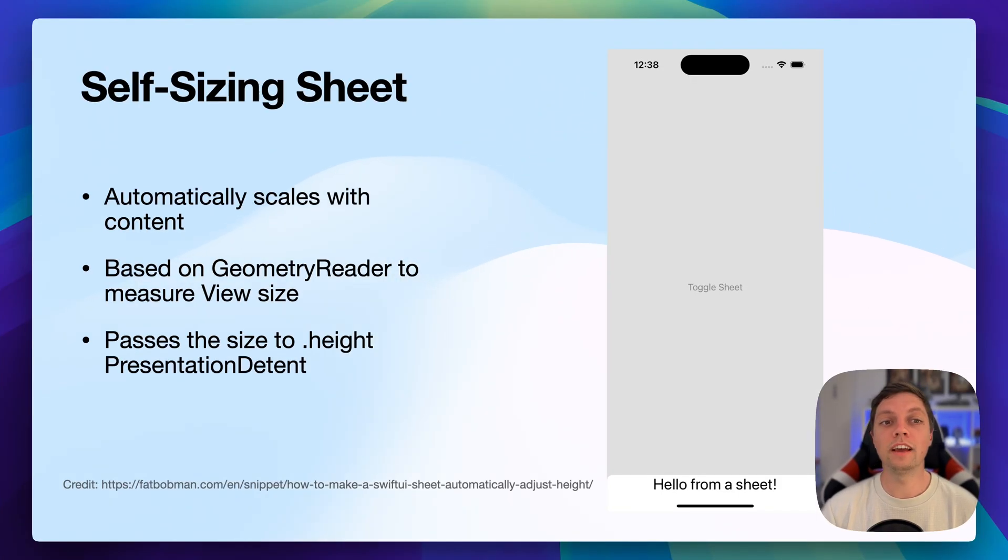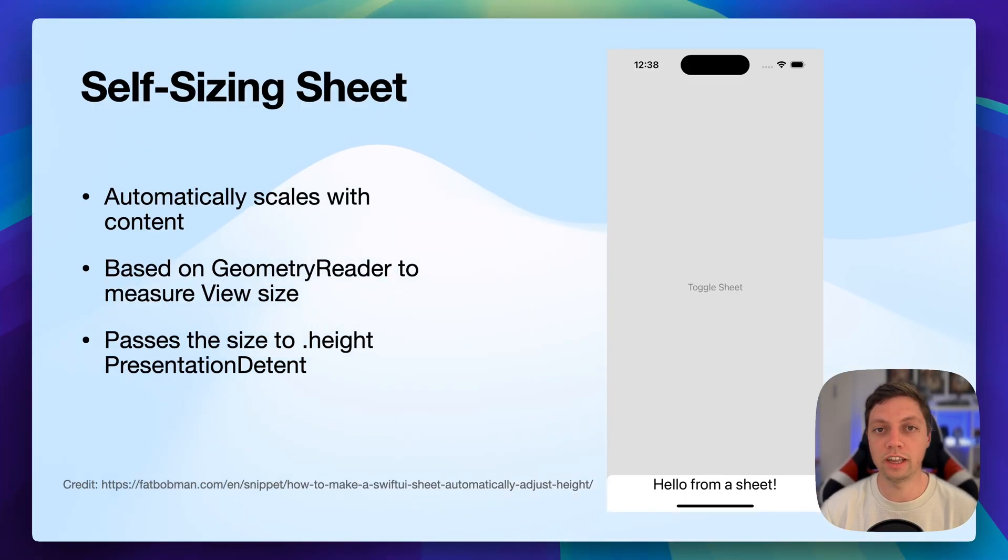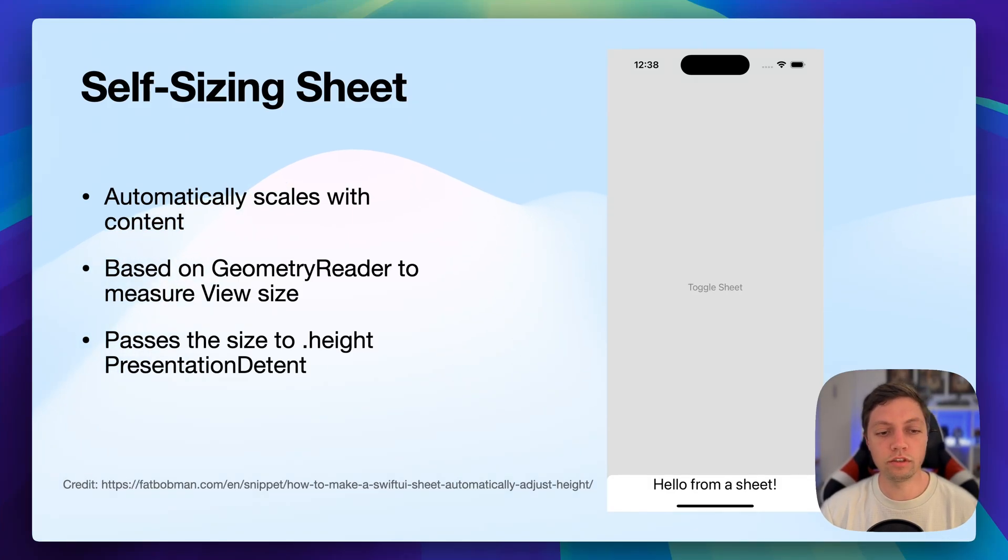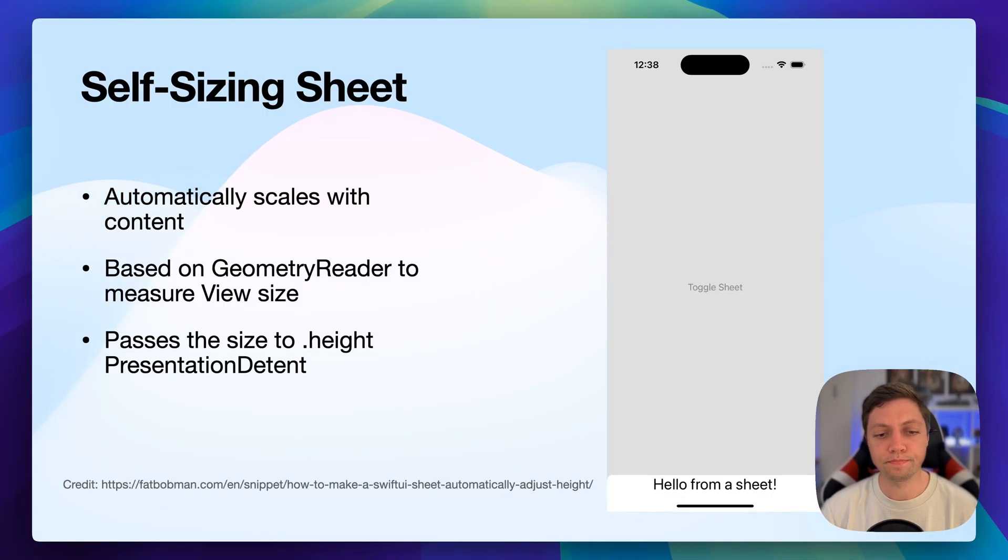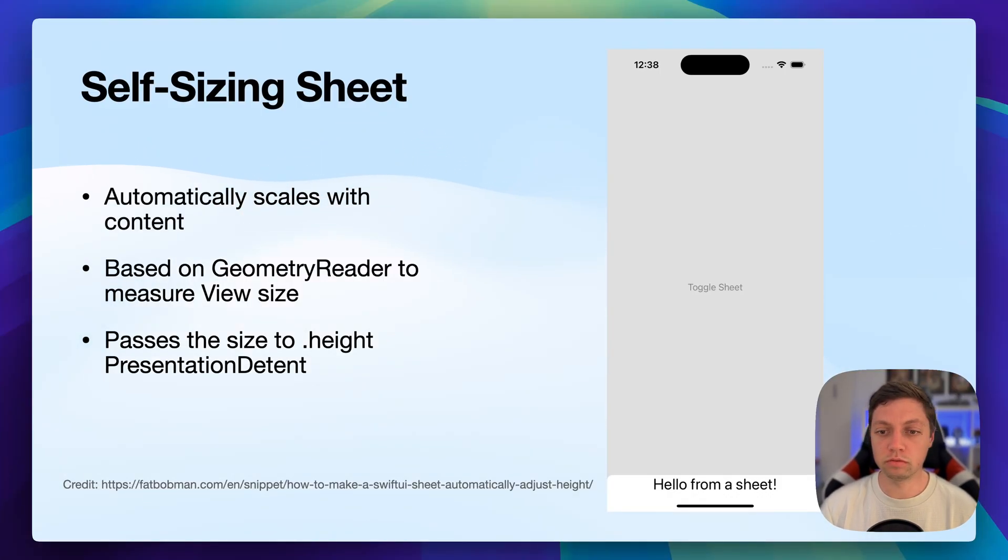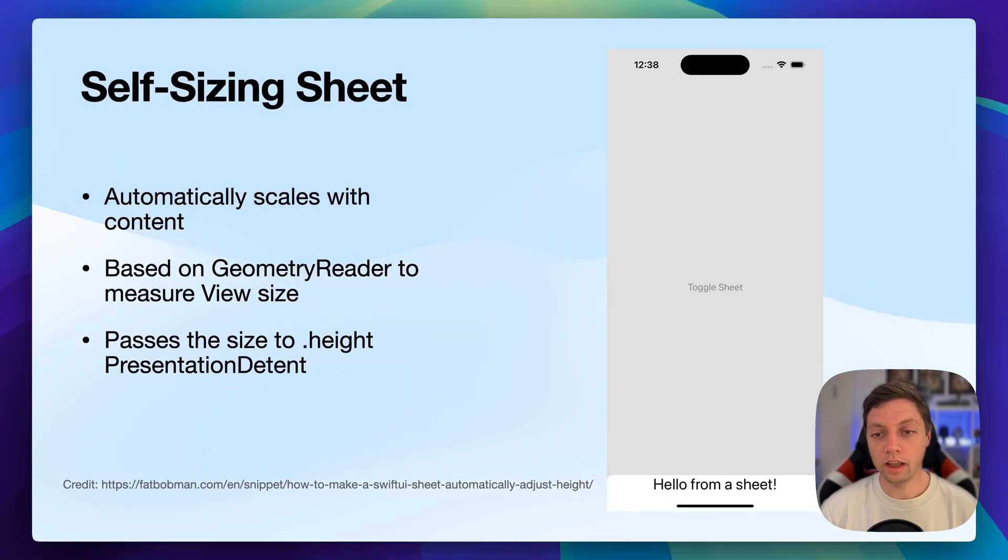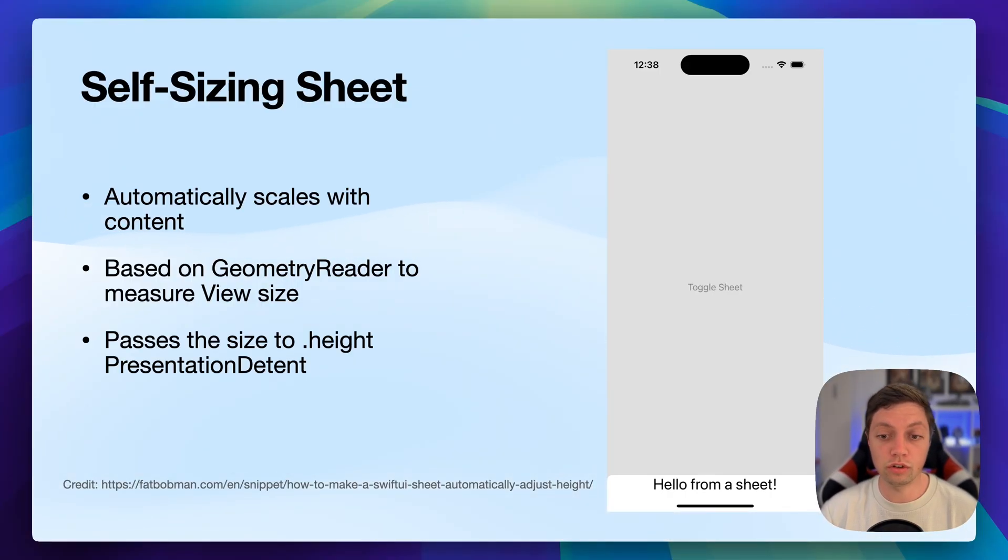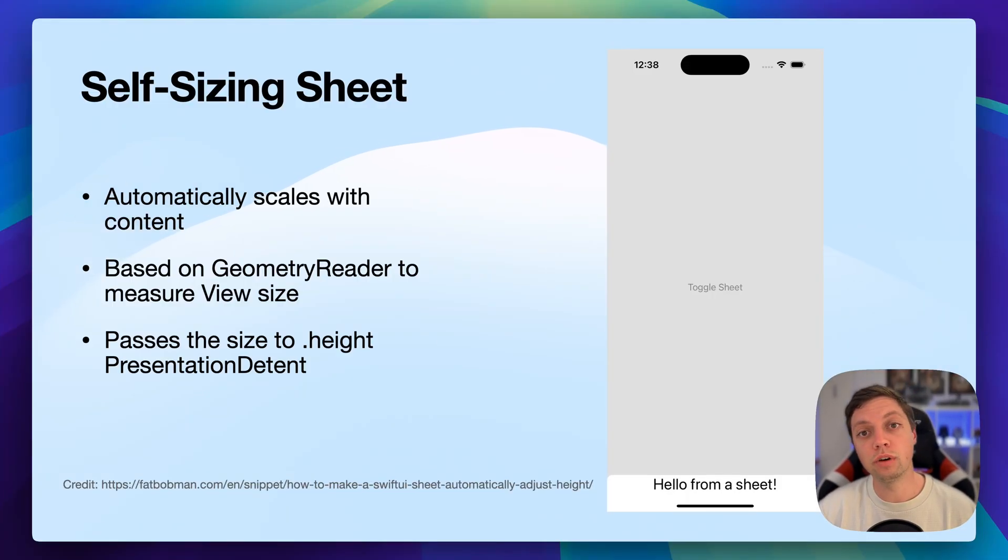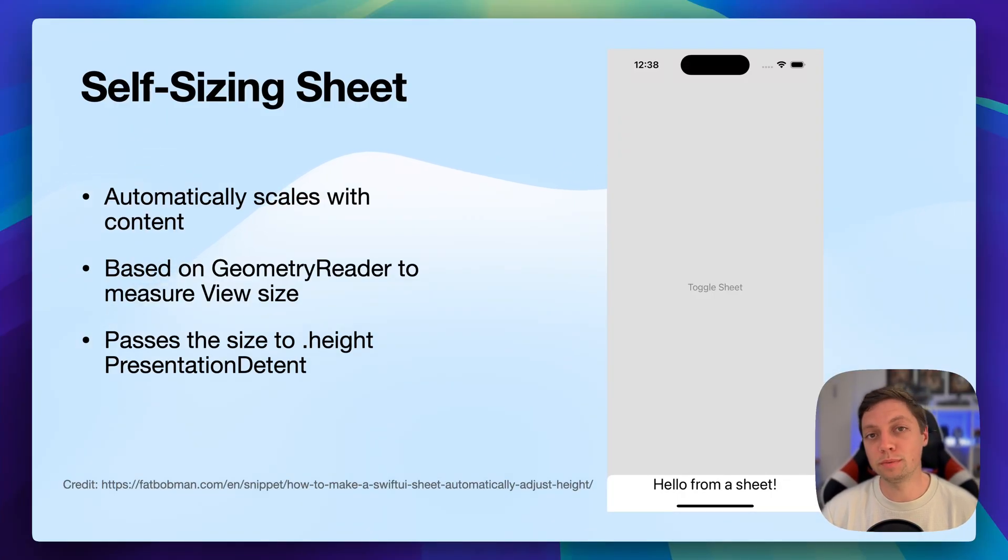As I hinted at earlier, let's quickly talk about self-sizing sheets. In this example, you can see the sheet only takes up as much vertical space as our hello from a sheet text view actually needs. Of course, this is a bit more complicated, so I didn't include all the code. If you're interested in this, check out the link in the video description. It's a great little article by fatbobman.com, how to make a SwiftUI sheet automatically adjust height. This is pretty much a self-sizing sheet. I'll just go over how it works briefly. This setup enables the sheet to automatically scale with the content relative to the height. In essence, what we do is we attach a geometry reader to the background of our sheet content and use that to measure the view size. And then using a bit of a more complex setup, we can pass that measured size into our presentation detent.height and that way we can have the exact size that we want. So a bit of state management magic here, but check out the article. It's actually pretty simple.